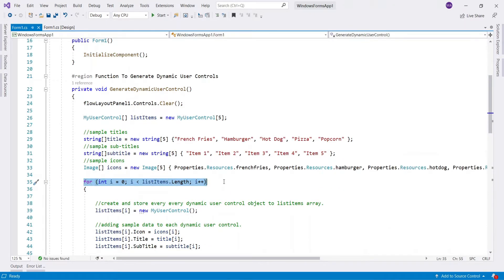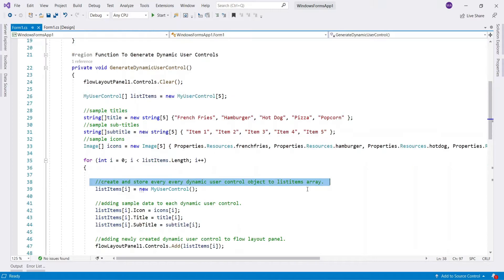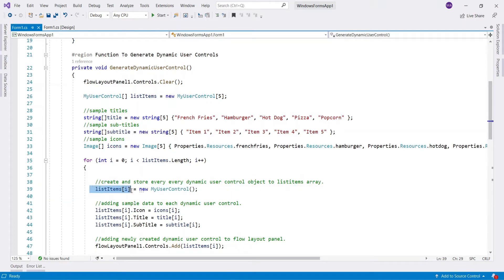This for loop runs 5 times because I have set list items size to 5. Inside the loop, a new user control object is being initialized and stored in the list items array.